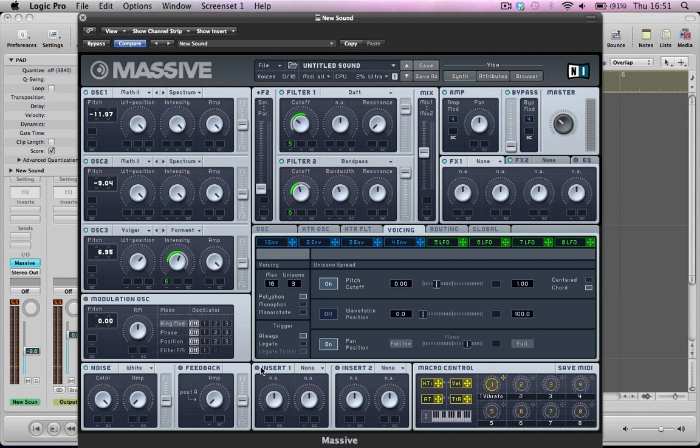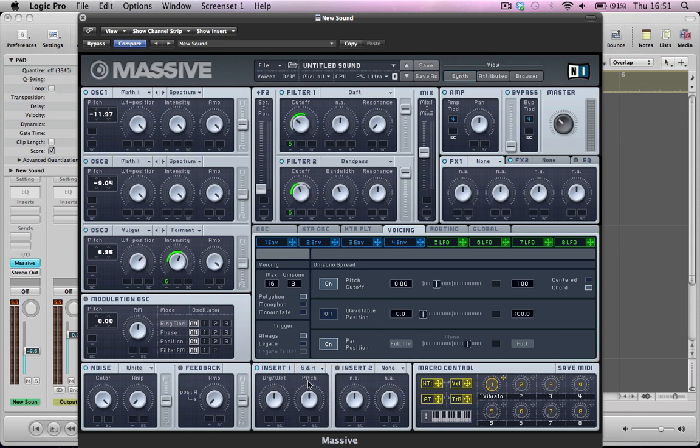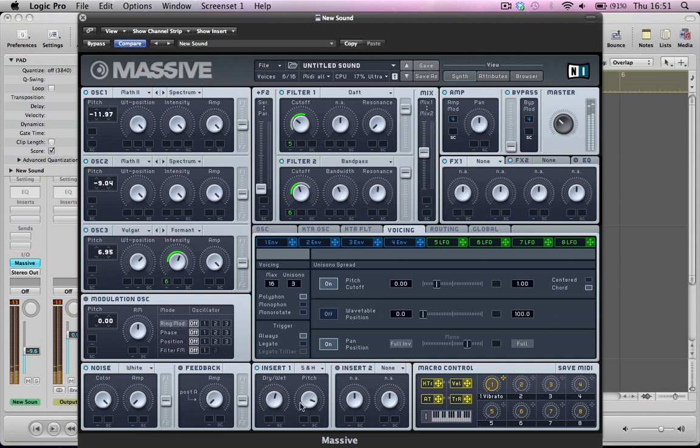Okay, next up, I'm going to set up an effect on insert one here. The sample and hold effect, which is a really nice little effect. If you take the pitch right up here, it just has a really nice, it's quite subtle, but really, if you have it high-pitched, there's a really nice gritty sort of top end to the sound.